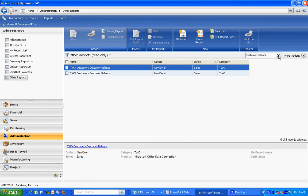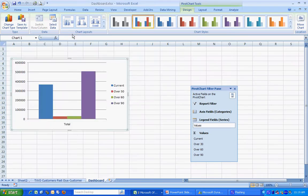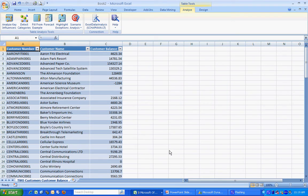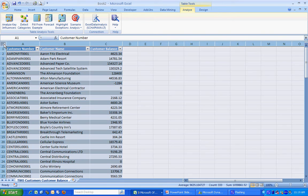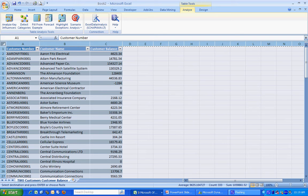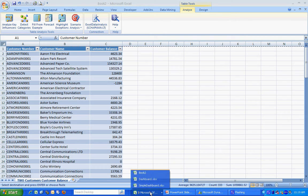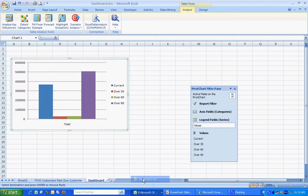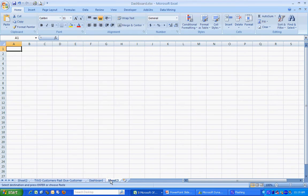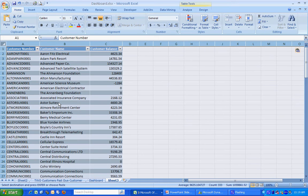I'm going to use one called Customer Balance. Let's use that refreshable Excel report. Here it is. Let's move that to Excel. It's going to create a new worksheet. I'm going to copy and paste this to my Dashboard sheet. Create a new page here for it. Pull it there.